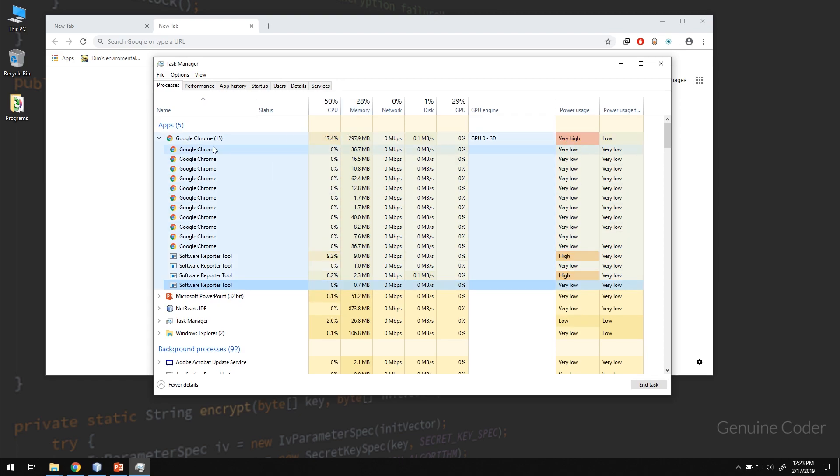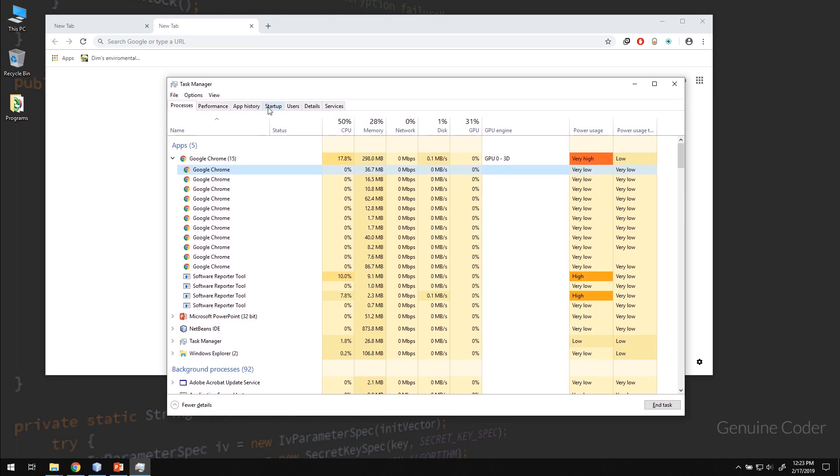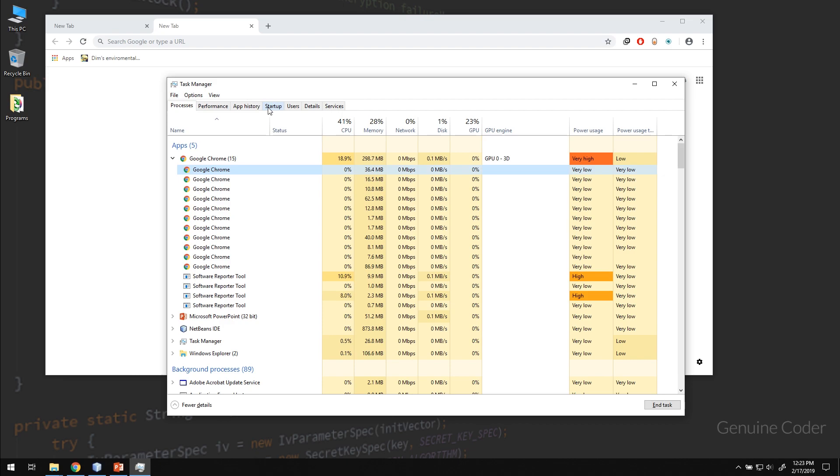So there are many advantages and disadvantages when using different processes instead of different threads. Remember at this point a process can have multiple threads. A program can have multiple processes.